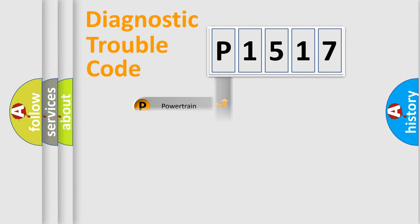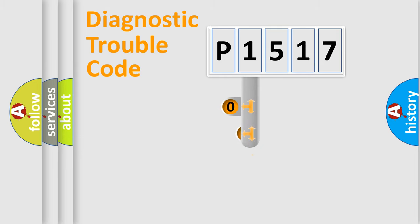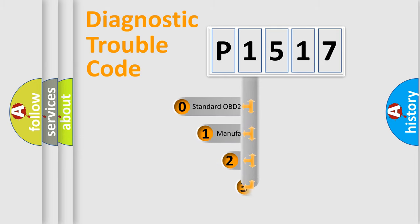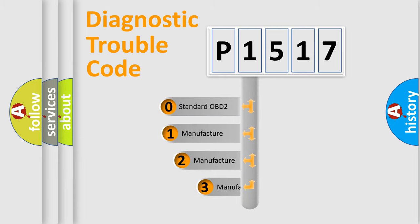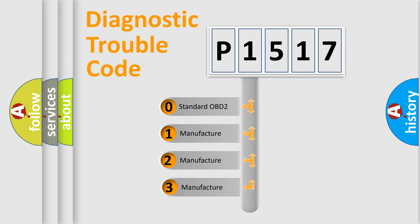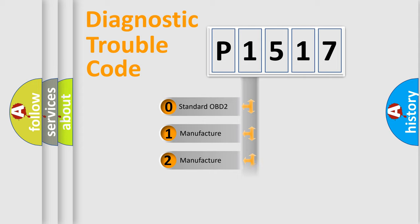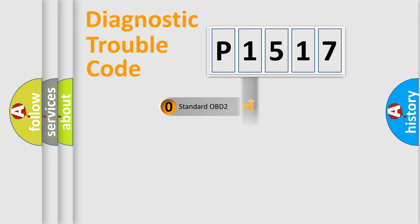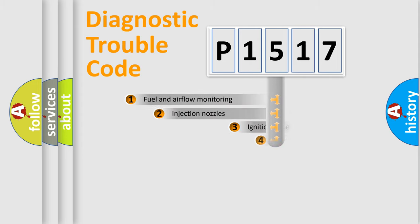body, chassis, network. This distribution is defined in the first character code. If the second character is expressed as zero, it is a standardized error. In the case of numbers 1, 2, 3, it is a more prestigious expression of the car-specific error.